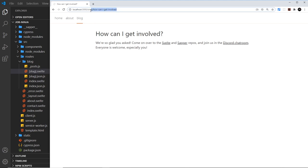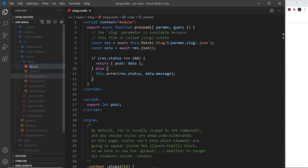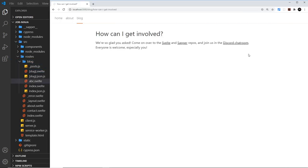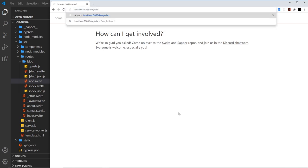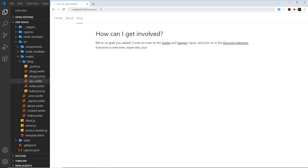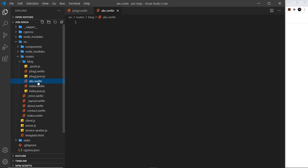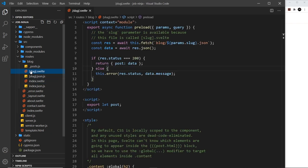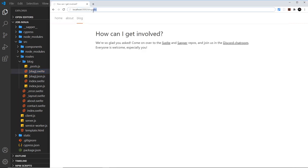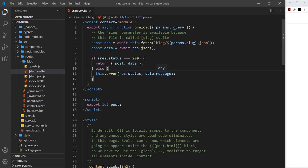The slug represents the changeable part of the URL, so different blogs have different URLs. Imagine we had a component called abc.svelte — if we went to forward slash blog forward slash abc, Sapper would first look for a component called abc.svelte inside the blog folder and render it if found. If it's not there, it falls back to the slug component, where the slug represents that abc section of the URL. Inside this component we can use that slug to query a database for the article or whatever resource it represents.